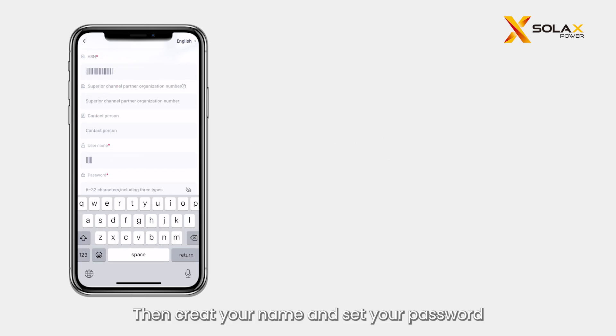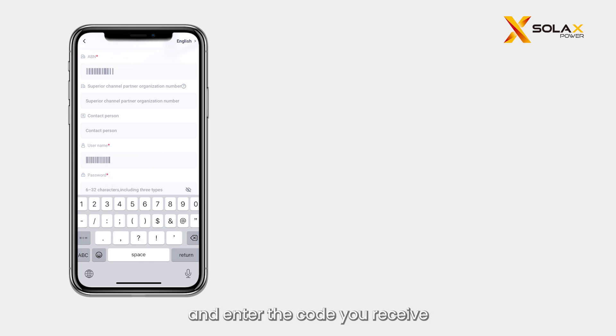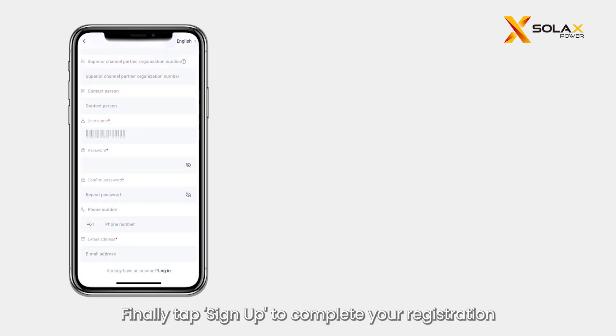Then create your name and set your password and confirm your password. Provide your email or phone and enter the code you receive. Finally, tap Sign Up to complete your registration.